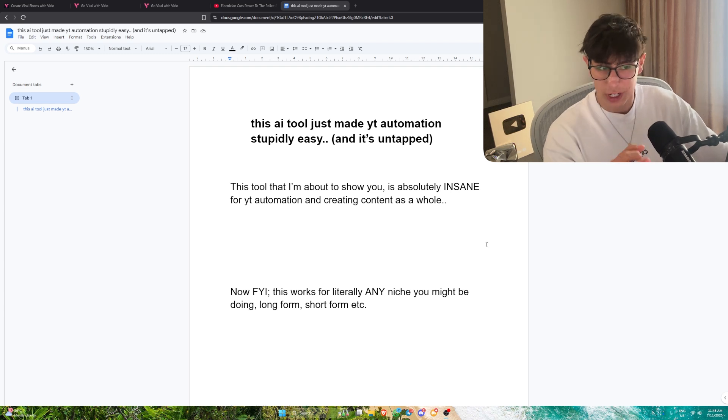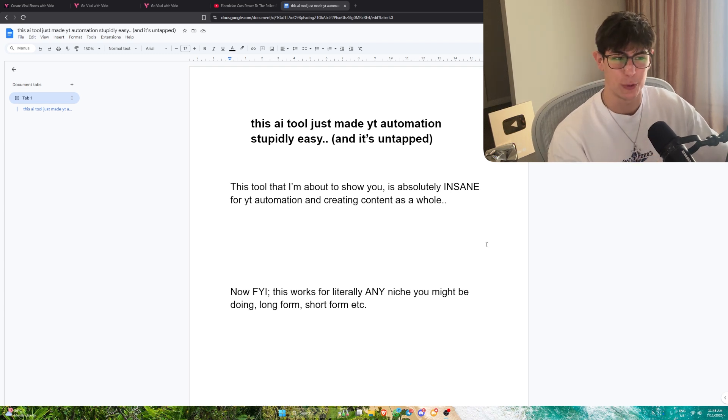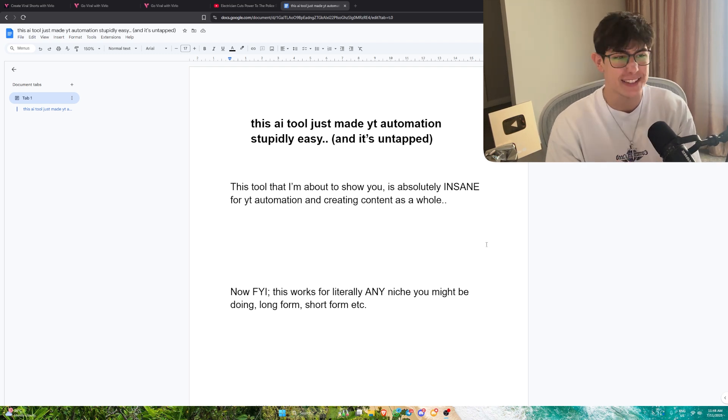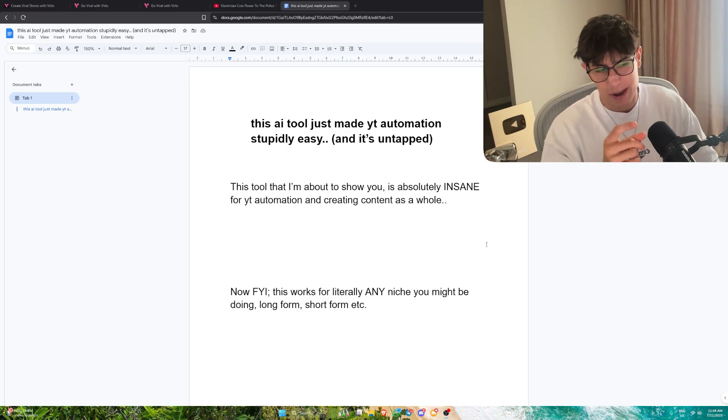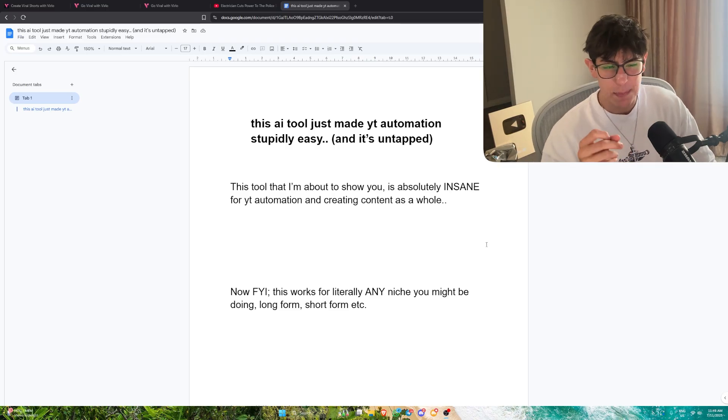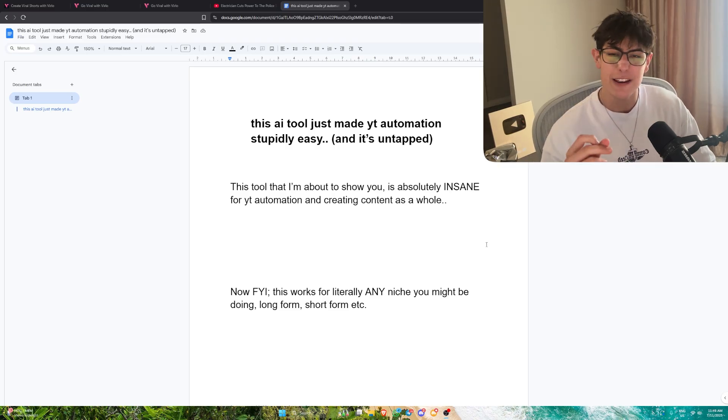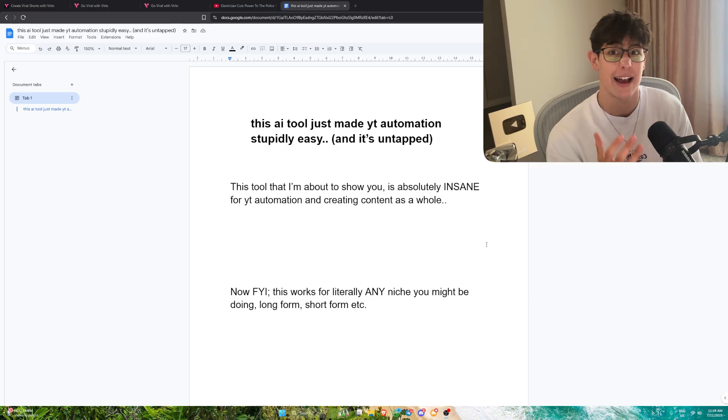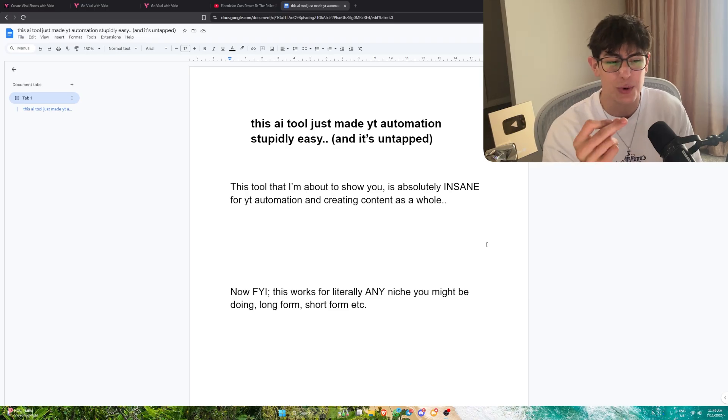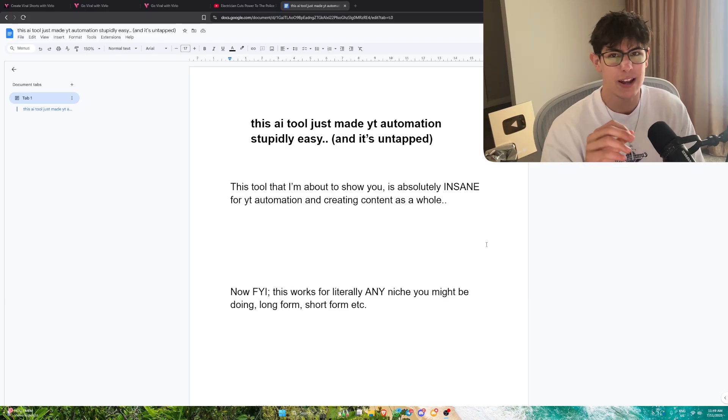This AI tool just made YouTube automation stupidly easy and it's entirely untapped. This tool that I'm about to show you is absolutely insane for YouTube automation and creating content as a whole if you want to get monetized as quick as possible.